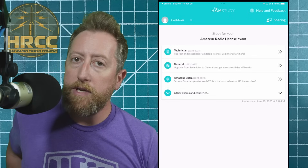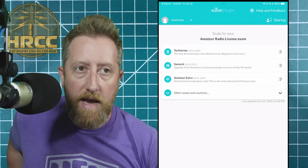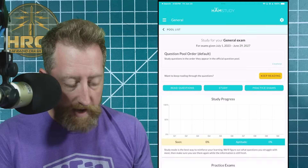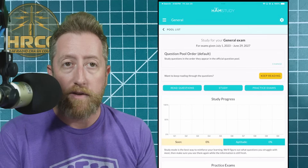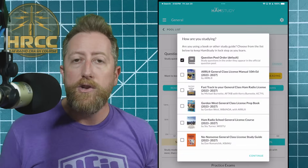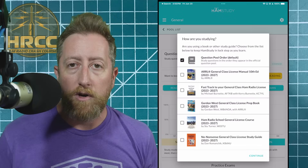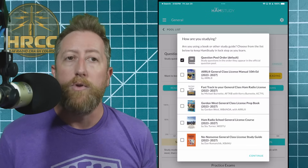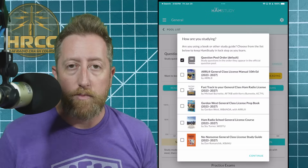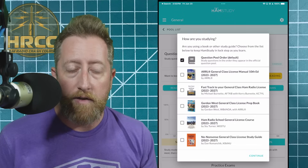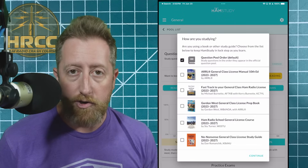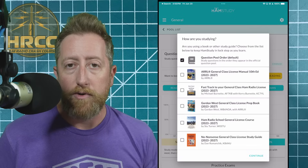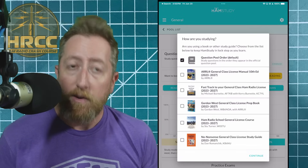At the time of this recording, we have about two years left on the general pool before new ones come out. And we have a new feature on hamstudy — if you click on general, then click on the question pool order and click the change button, you can now use whatever order of questions are seen in some of the most popular books for amateur radio study, like the ARRL book and the Gordon West book. This is a fantastic way to both read your book and follow along by studying on the app as you go. It will all be tracked on hamstudy.org. Go make an account, download the app if you're so inclined, but you can use the website for free and it will track your progress.